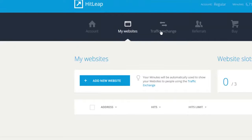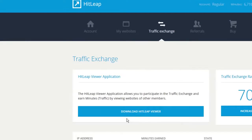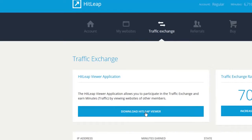What you do is go into the traffic exchange and download the viewer. Or if you don't want to do this, you can actually buy some traffic. But if you want to do it for free, you can download the viewer.